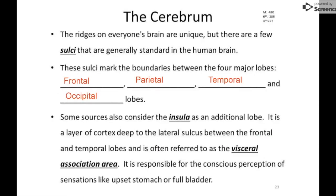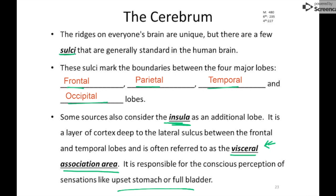When we look at the cerebrum, everyone's brain surface is unique, but a few sulci are fairly constant and help divide the brain into its four main lobes: the frontal, parietal, temporal, and occipital lobes. Some sources also include a section called the insula as a fifth lobe, but I prefer to consider it part of the temporal lobe. It's listed as the visceral association area, responsible for receiving sensory information from hollow internal organs — so things like a full bladder or an upset stomach.